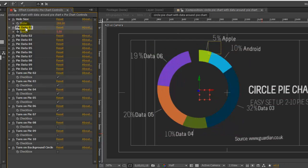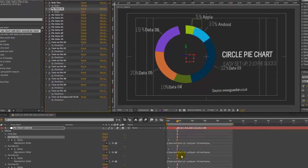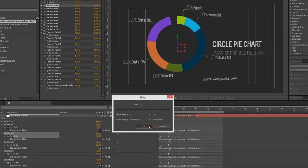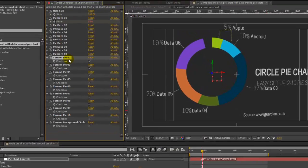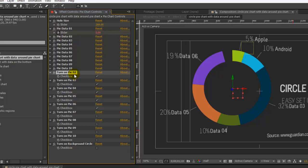We also have our pie data expression control here, but you'll want to change that data on these keyframes in the timeline. The other controls we have are checkboxes that you can turn off or on certain slices of this pie chart.